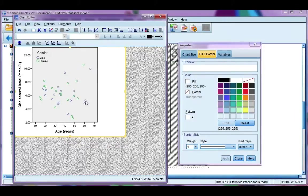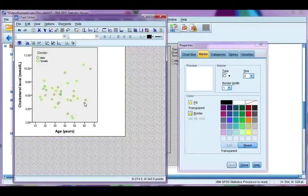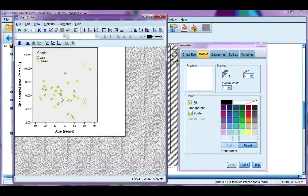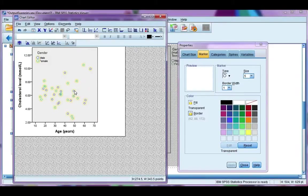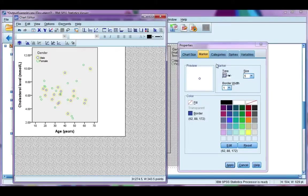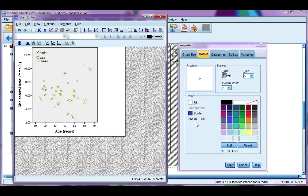I single-click on any data point. This highlights all of them. Now say I want to change males. They're blue. So I need to single-click on a blue dot. Now all the blue ones are highlighted, just males. And if I look over here at my properties window, I can now format just the males.